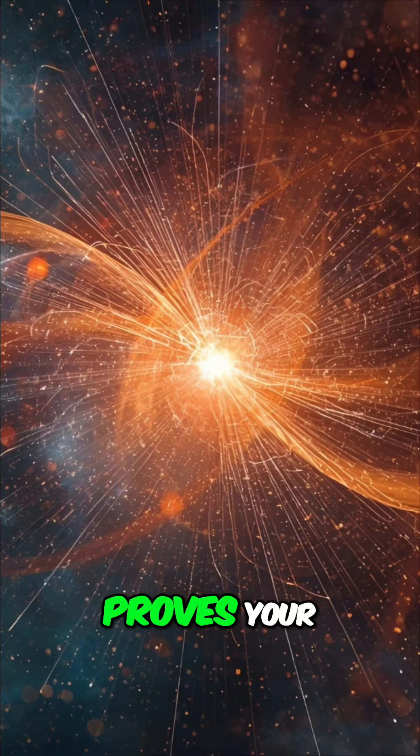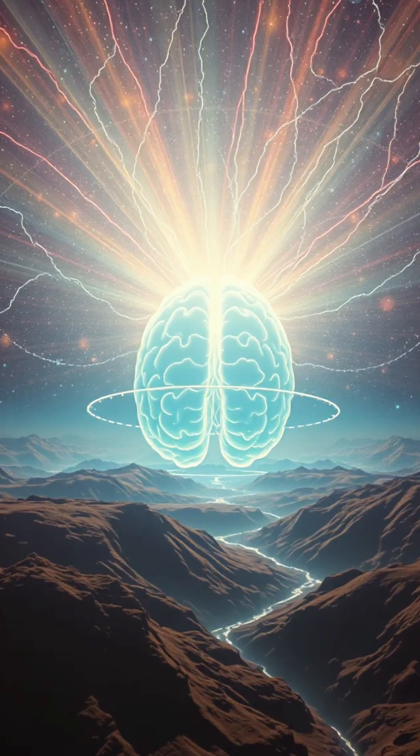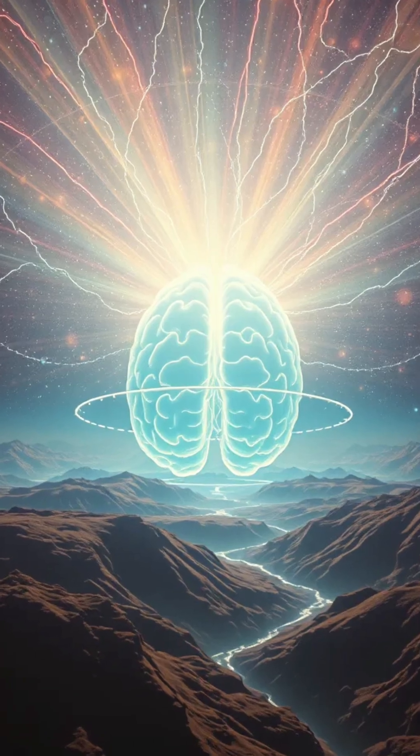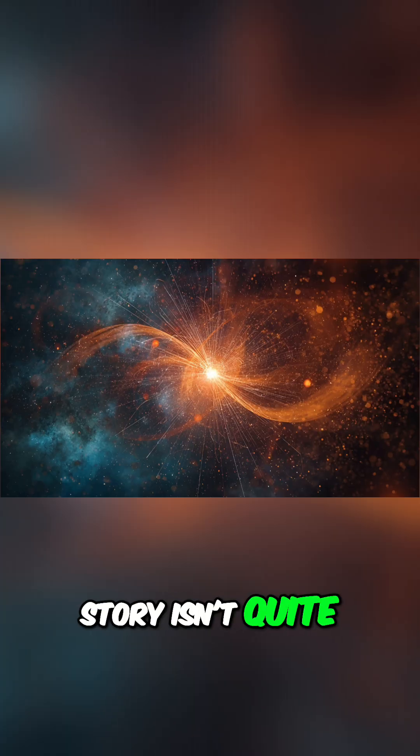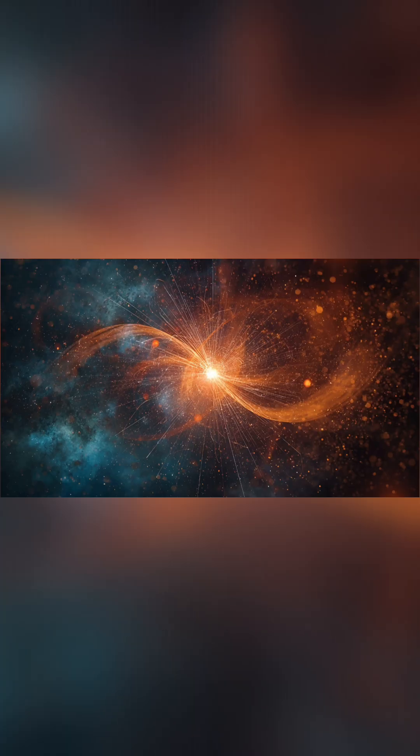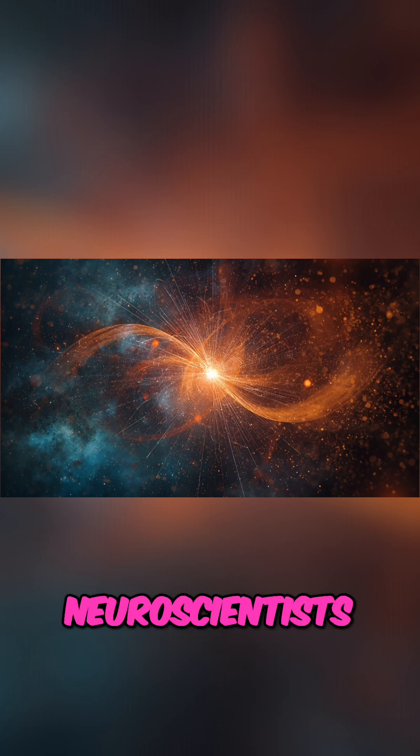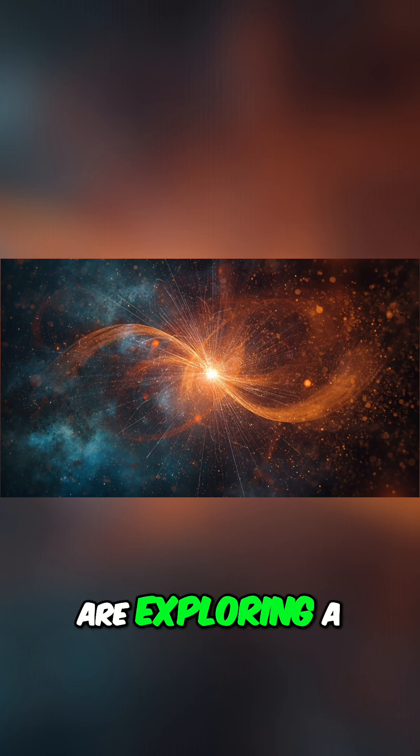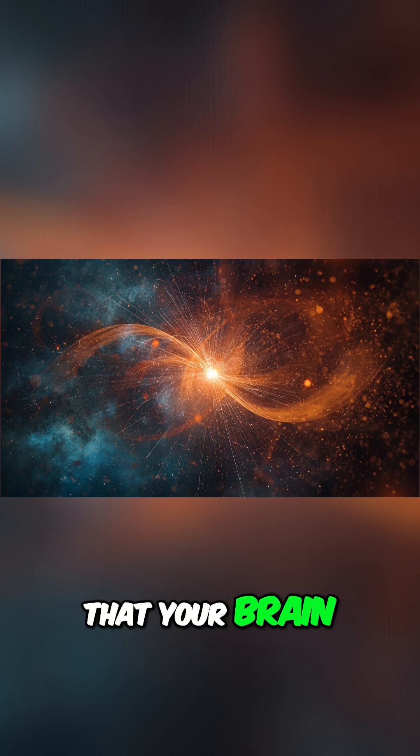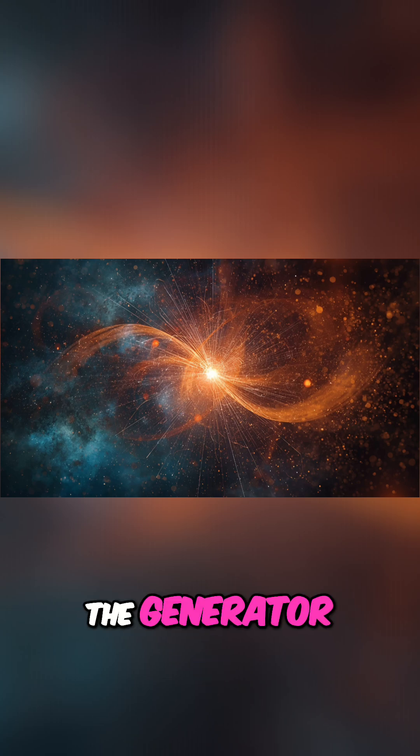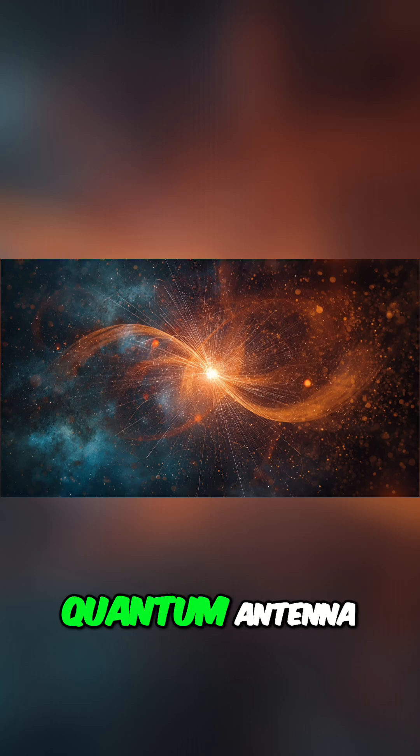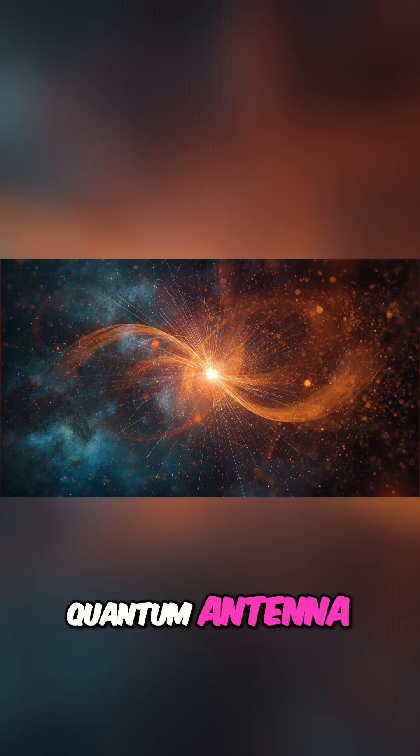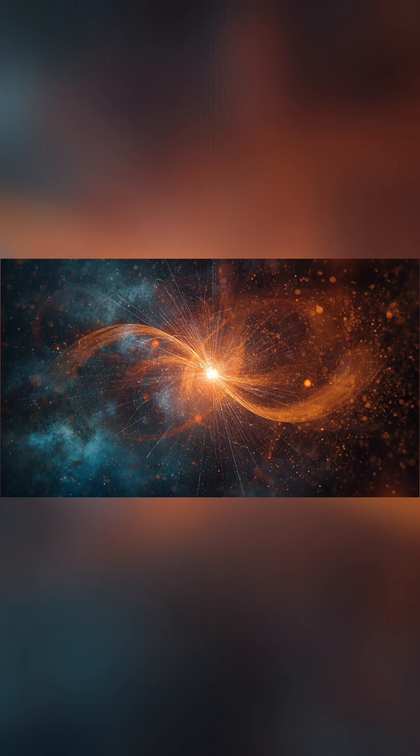Quantum physics proves your mind is not in your brain, but what if that story isn't quite right? What if a handful of renegade physicists and neuroscientists are exploring a radical idea that your brain isn't the generator of your consciousness, but more of a quantum antenna tuning into a signal that's all around us?